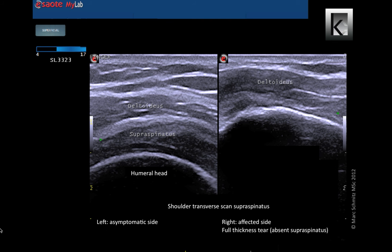This 60-year-old lady has a full thickness tear. As you can see there is a supraspinatus missing on the right side. The supraspinatus tear compromised the stability with a superior migration of the humeral head as a result. Showing her the left-right comparison, she completely understood that the goals she had, like returning to her sport, were not realistic and that she had to set other goals.